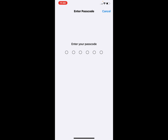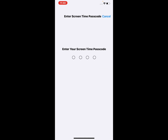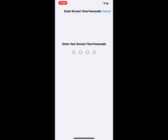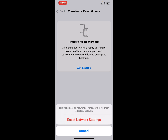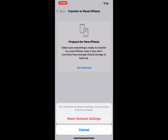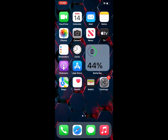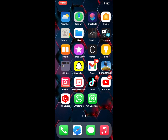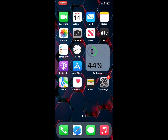Enter your iPhone passcode, then enter your Screen Time passcode. This will delete all network settings, returning them to factory default. Tap on 'Reset Network Settings' to confirm and fix this problem.